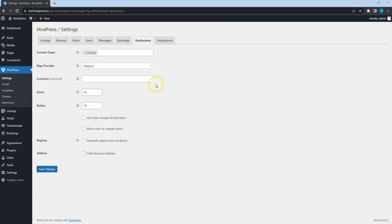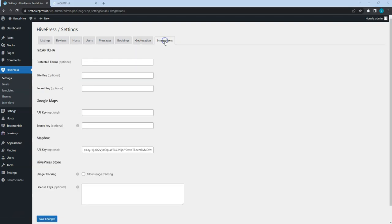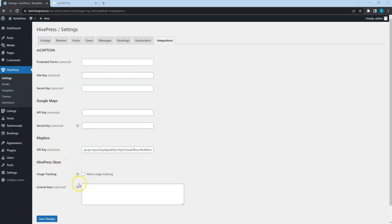Ok, now let's check the Integrations tab that contains all the third-party integration settings, like ReCAPTCHA, Google Maps and Mapbox. Also, if you purchased any of the premium HivePress themes or extensions, here you can set your license key in the HivePress Store section to enable automatic updates.